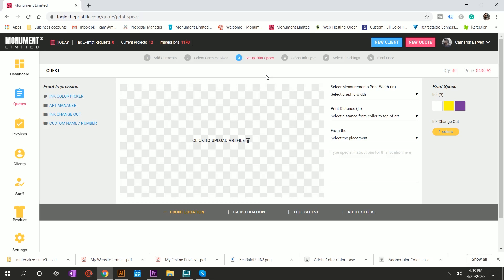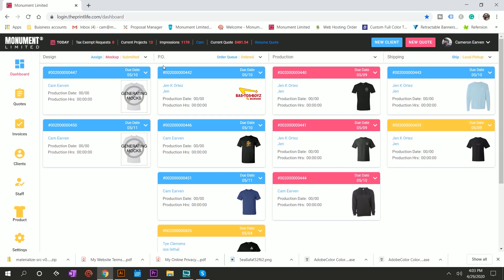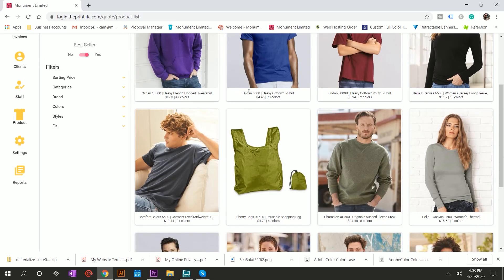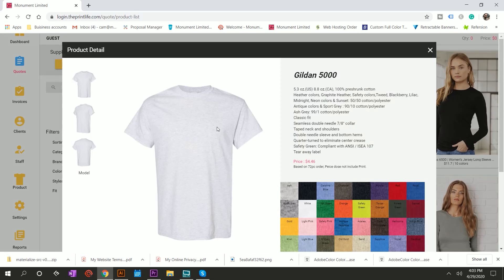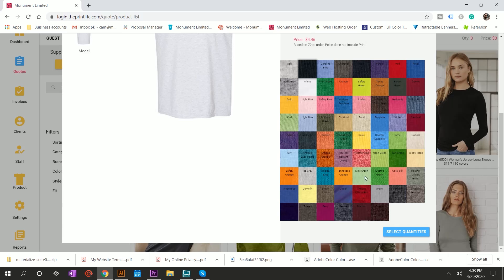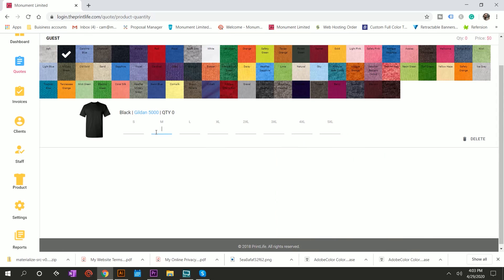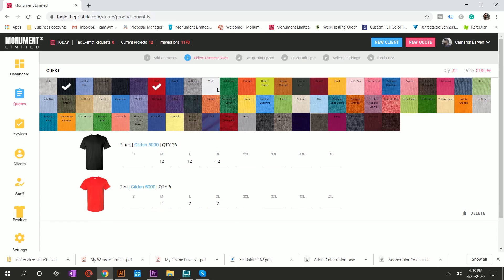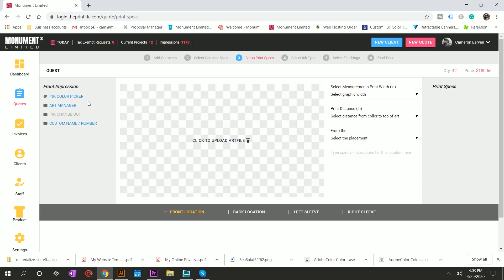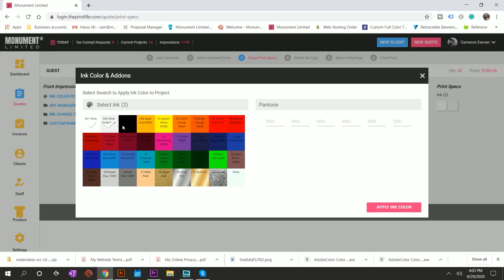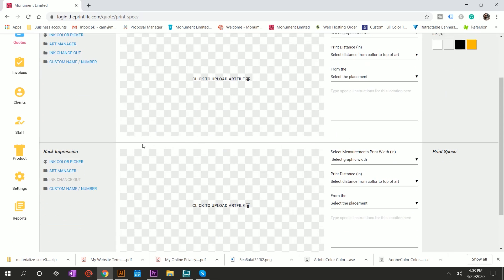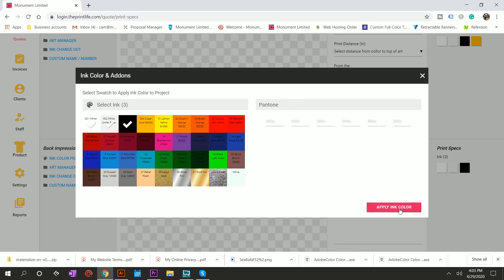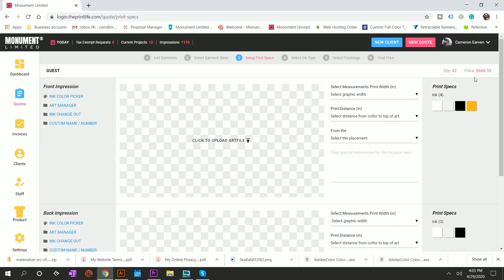I'm going to go back through and I'm going to just run this. I'm going to run this example one more time from scratch. So you can see just how quick it is without me talking and three, two, one, go. Done. Quote for 42 pieces, four colors on the front, three colors on the back, $668.55. I just quoted the client. The complex order is as simple as that.